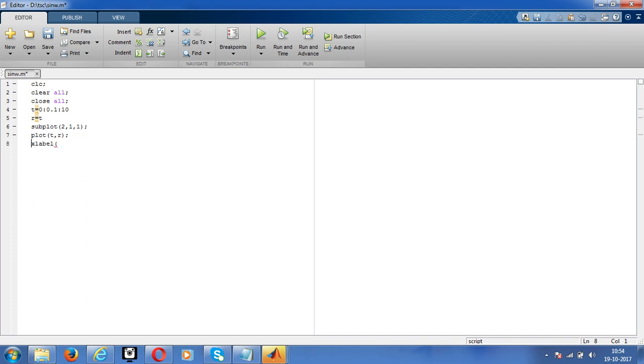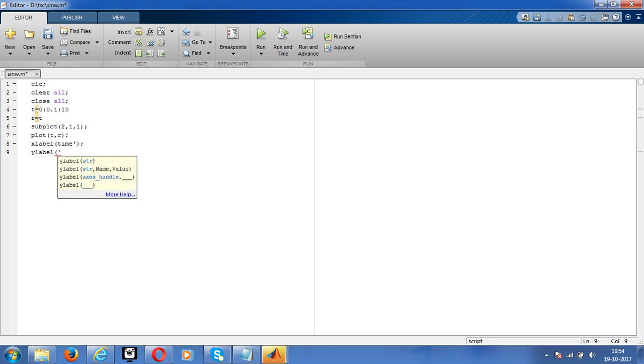Y label, label amplitude. Here with this small mistake, we didn't give a single colon there.